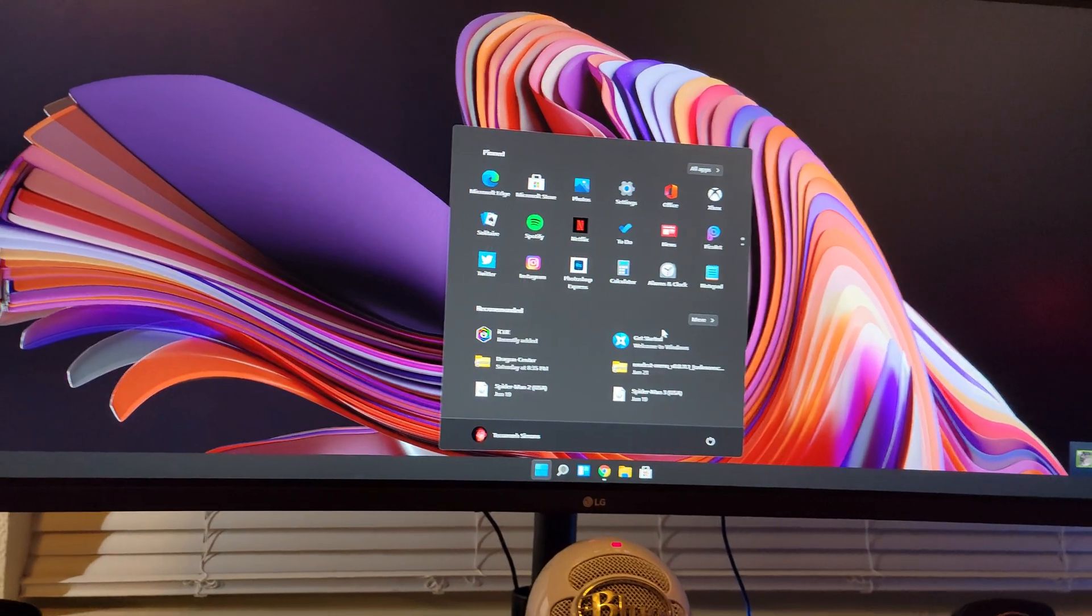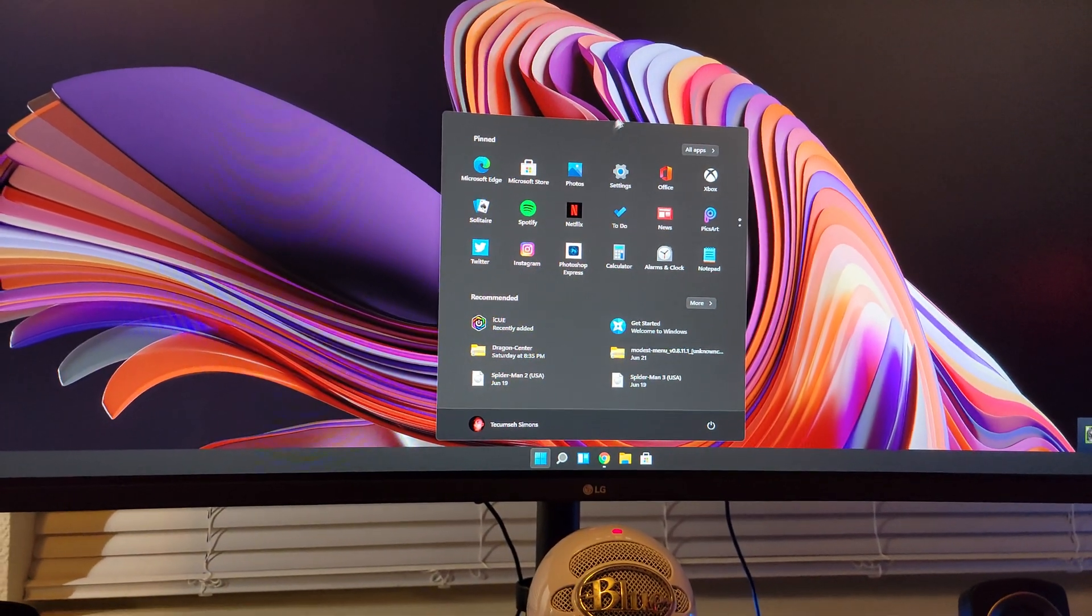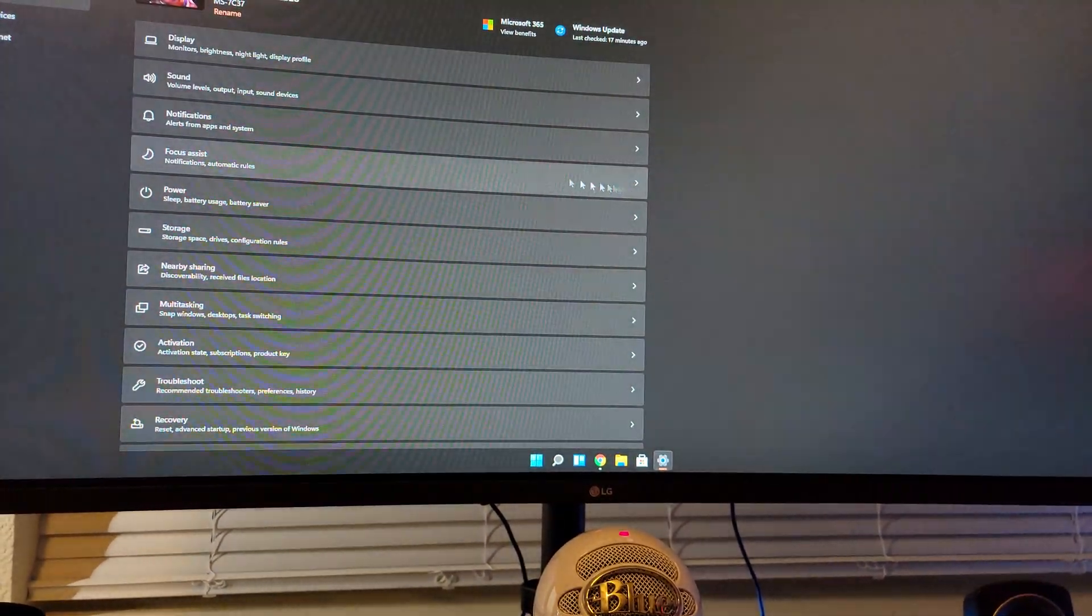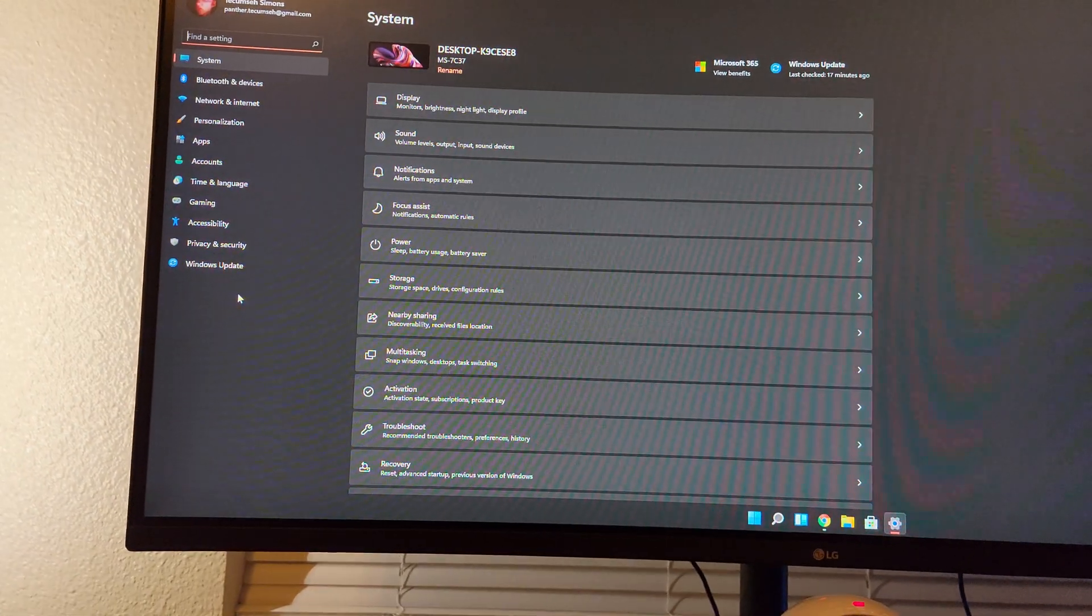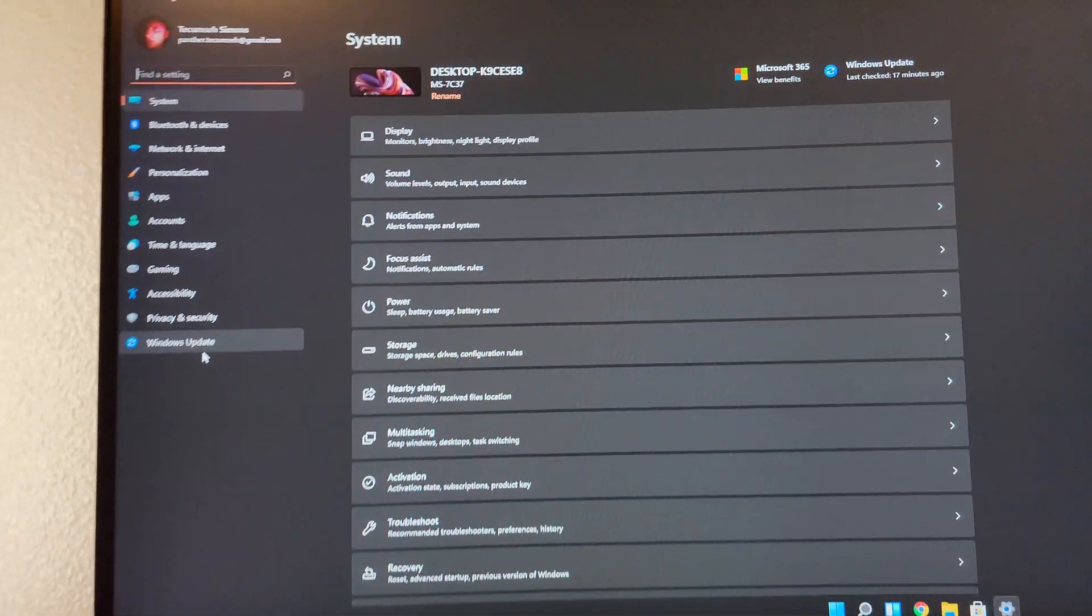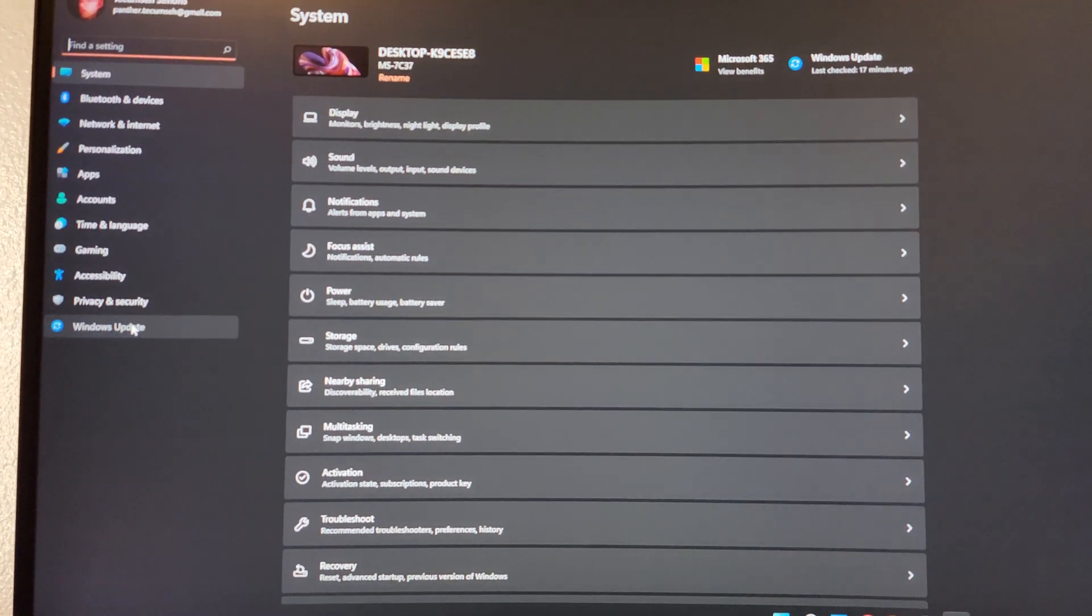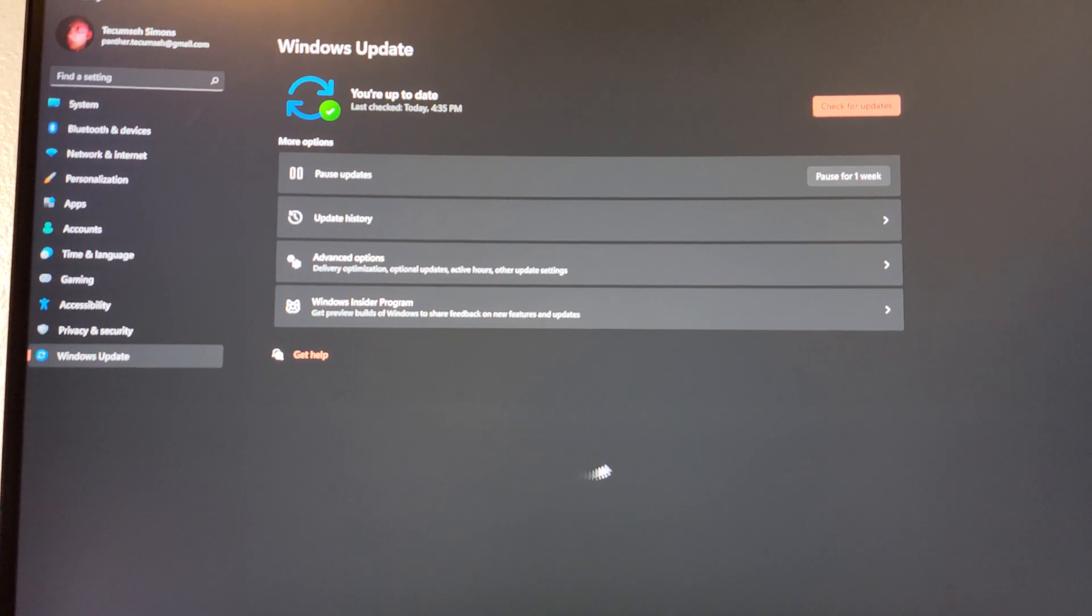So, you're going to go to your settings. It looks a lot different now, but you're going to go to Windows Update.